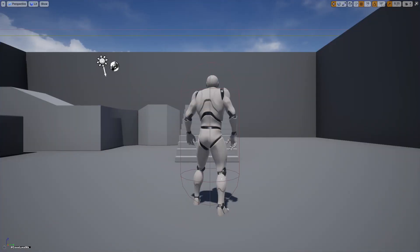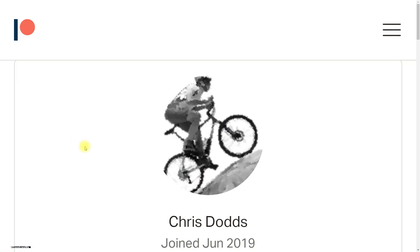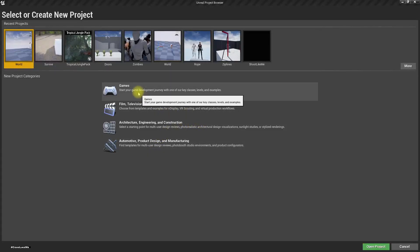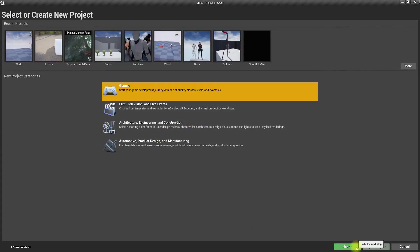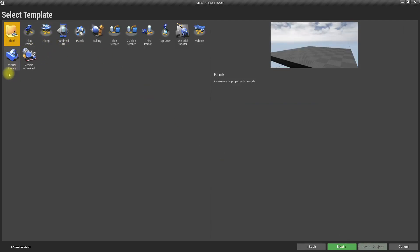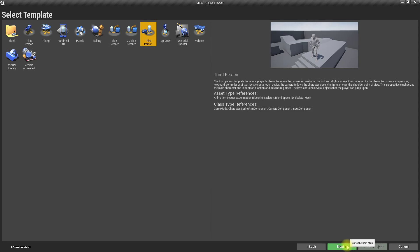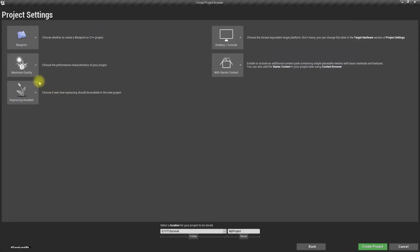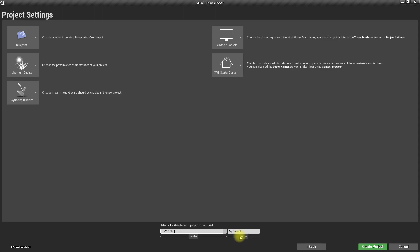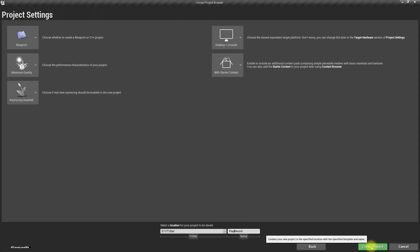That's what I'm going to show you today, and this episode is sponsored by a generous Patreon supporter — thank you very much for your support. Let's start with an empty project using the third person shooter kit template without starter content. I'll name this project 'Record Play Record Create'.